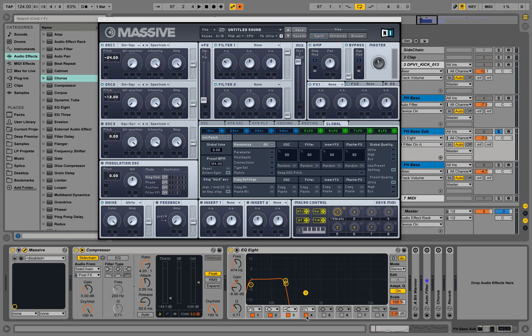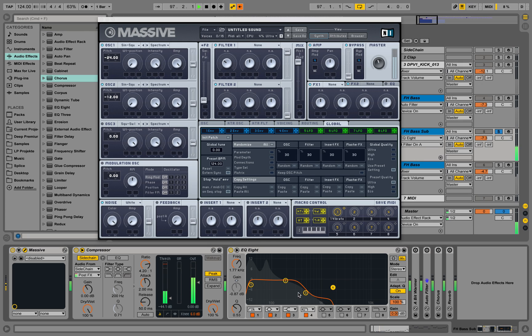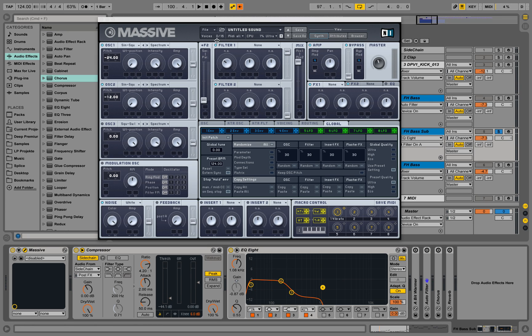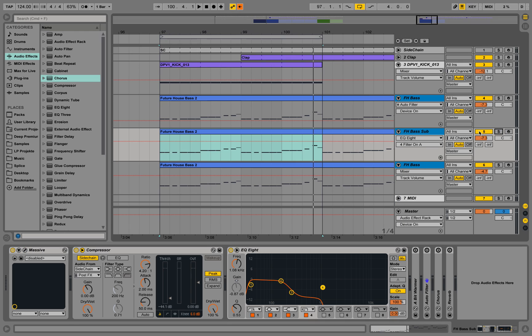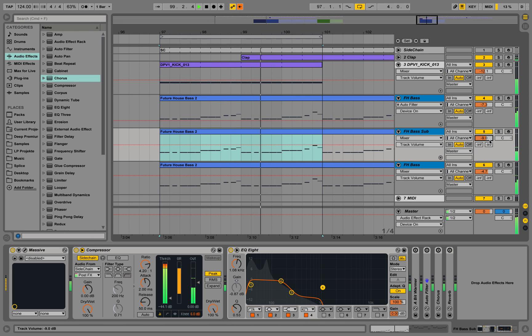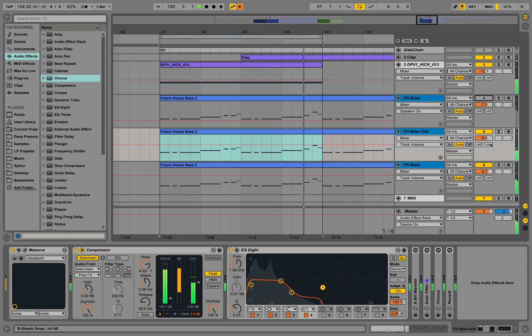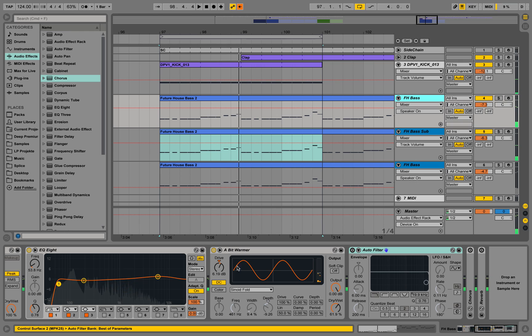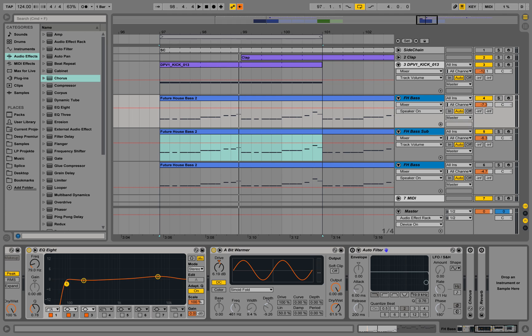So this one is just taking care of the low end. We can take out those frequencies in those other sounds now a bit to leave space for the sub bass.